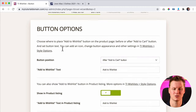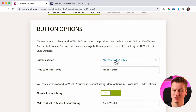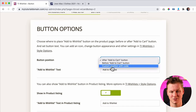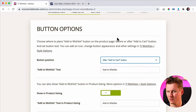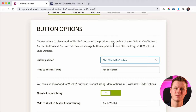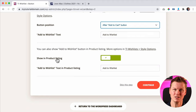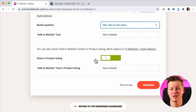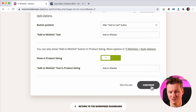Then come the button options — what do I want to show? Do I want the button position after the 'Add to Cart' button, before it, or a custom position with code? I want to use after the cart, so on a product page you can add to cart and below you can add to your wishlist. Do I want to show this in the listing — so when I have an overview of all products in my shop, do I want it there? I say yes, then I click Continue.